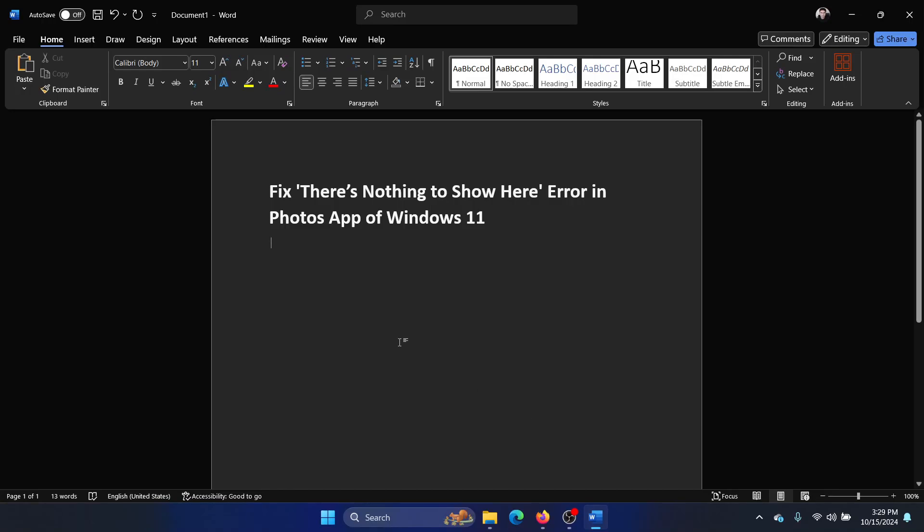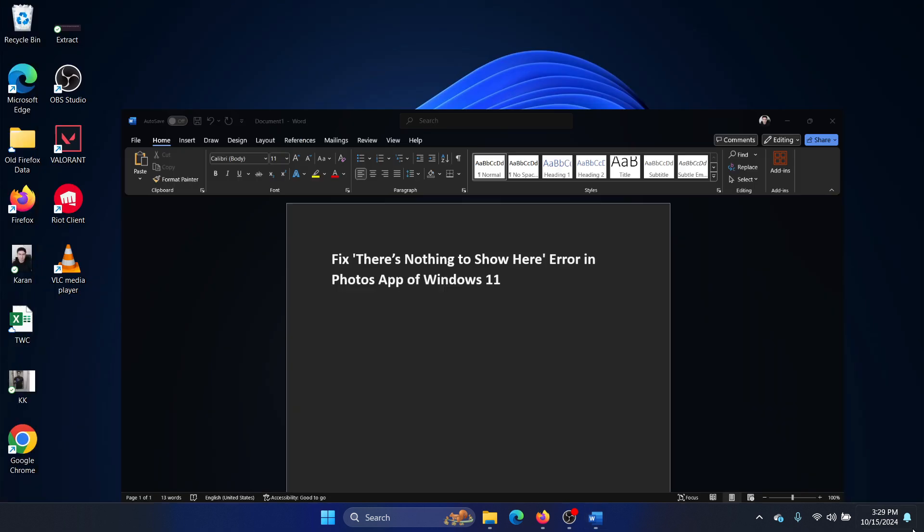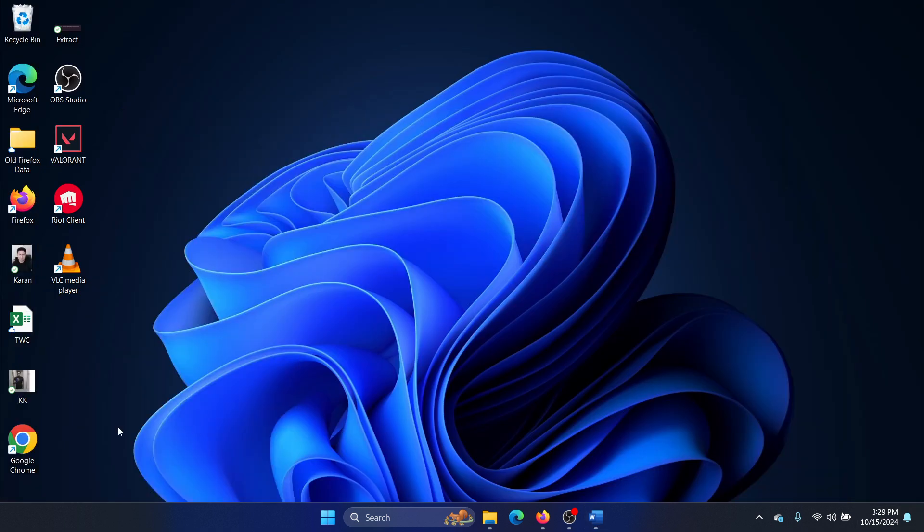Hey friends, if you encounter the error 'there's nothing to show here' in Photos app on your Windows computer, then please watch this video. I will guide you through the resolutions. So how would you do that? First of all...